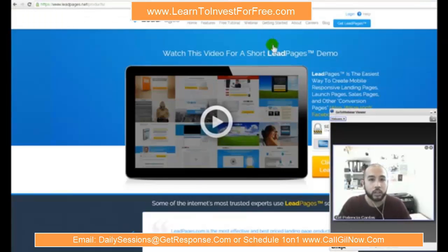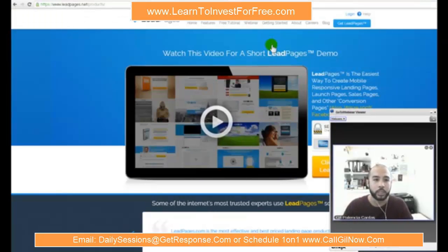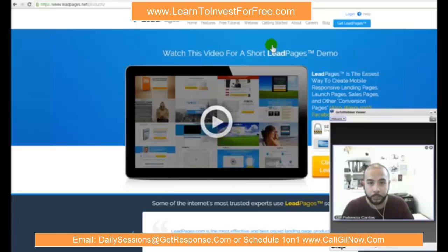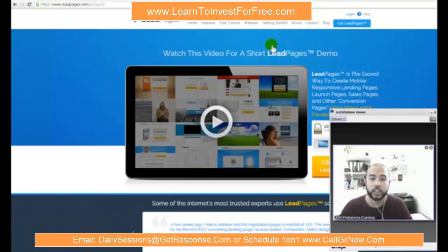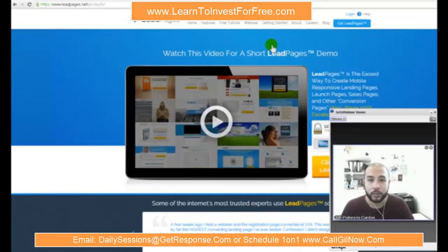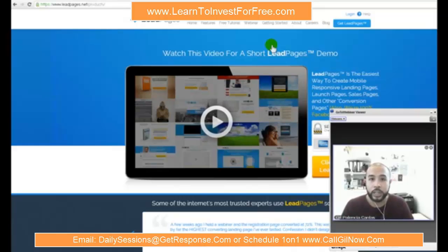One of the vendors that I use to design squeeze pages and capture pages is Leadpages.net. Out of the different squeeze pages that are out there in the marketplace, Leadpages offers, price point-wise, it's pretty economical.